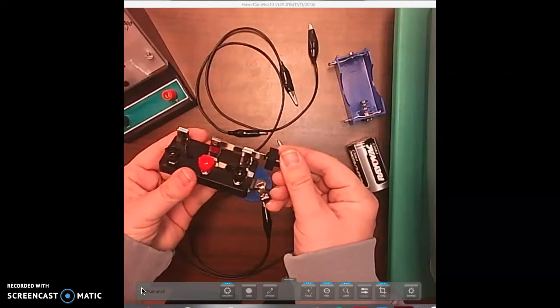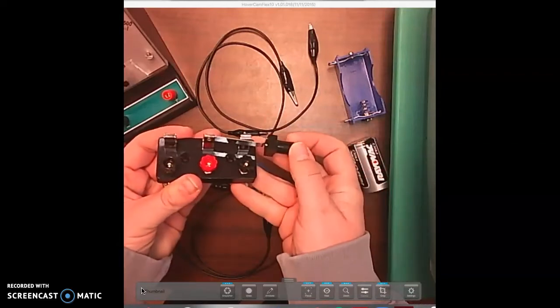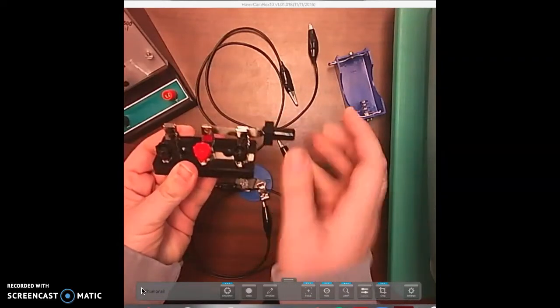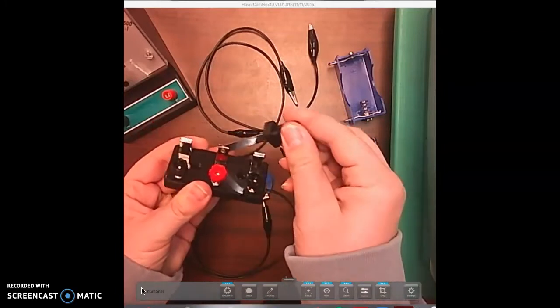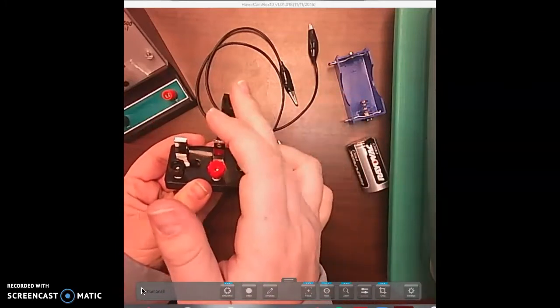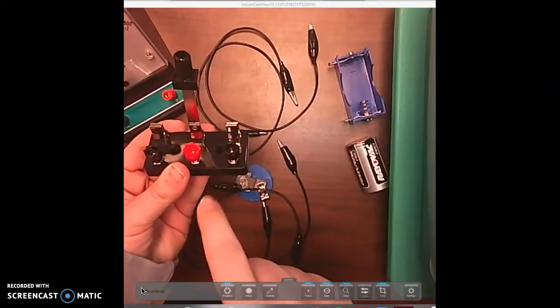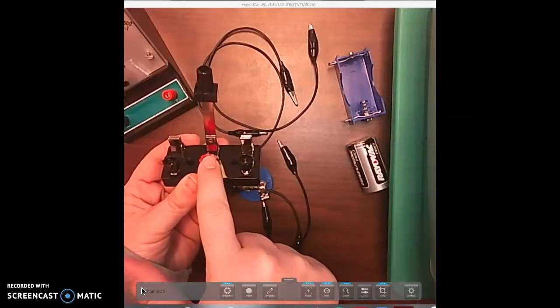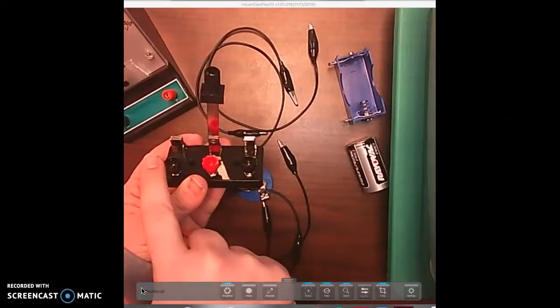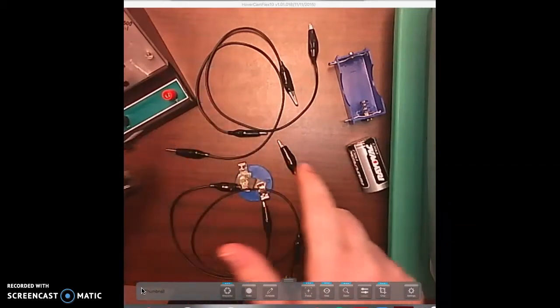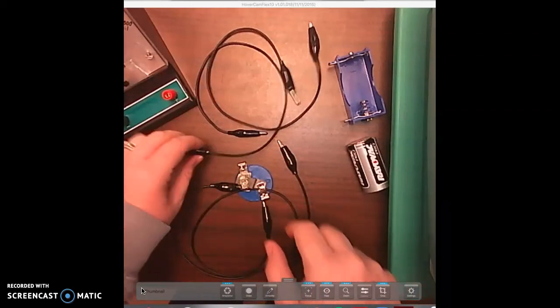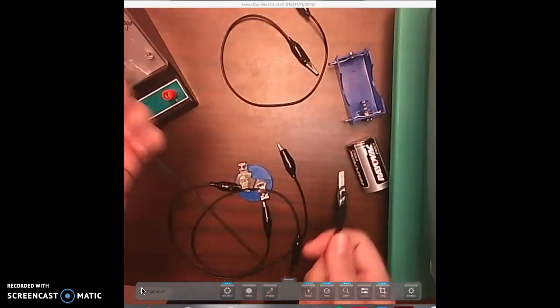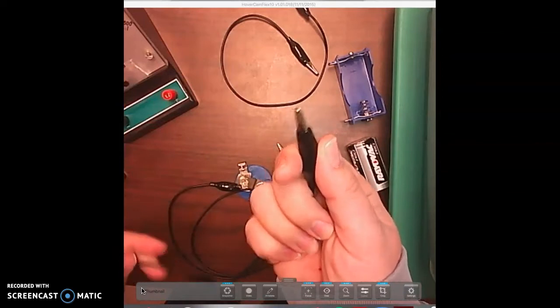This right here is your switch. We know that if it's closed, that means current can flow through it. If it's open, then it's an open circuit and current cannot flow through it. Now you have a positive end and a negative end - you have two negative ends and a positive end. These are your wires. These ends are called alligator clips.